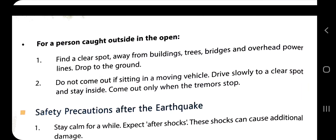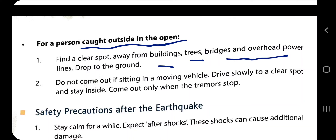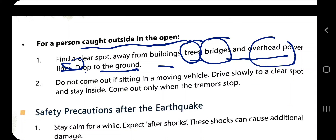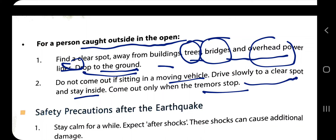For a person caught outside in the open: find a clear spot away from buildings, trees, bridges, and overhead power lines. Drop to the ground — stay close to the ground as these structures may collapse. If you are sitting in a moving vehicle, drive slowly to a clear spot and stay inside. Come out only when the tremors stop.